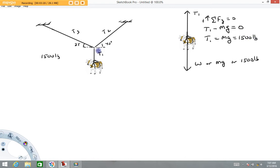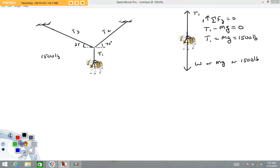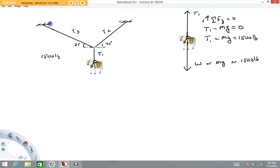Next, we need a free body that involves Tension 2 and Tension 3. I see a lot of people who want to draw their free body directly on the original picture — I understand it saves space, but it really is not right. You should reserve that as your picture for the problem. I'm going to draw a free body of that knot.